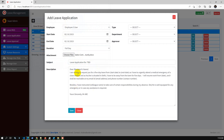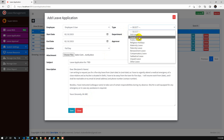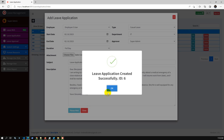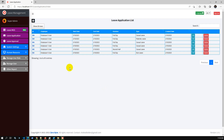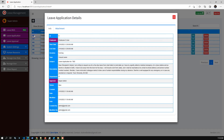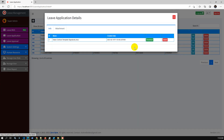This is the subject and description — just a template. The leave type is casual leave, department is ITF, approver is super admin. After saving, the leave application has been created successfully with ID 6. We can check the details for the leave application, check the attachment, and there is a download option to download the attachment if required.